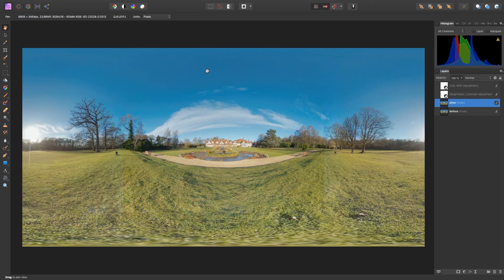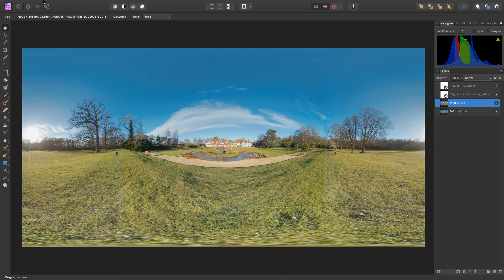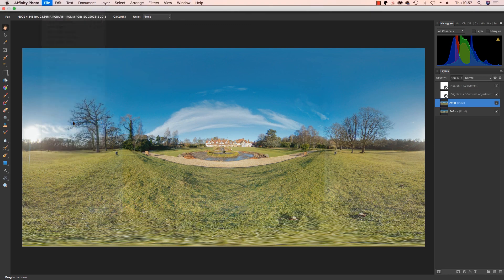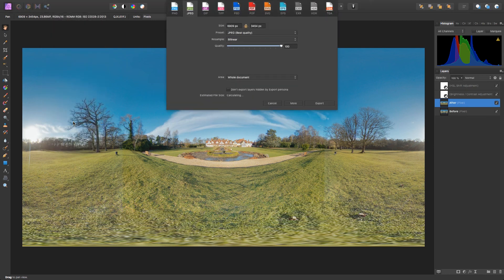There we go, we're back to the flat map view of the image. You can now save the file by clicking File, Export, and save the file in your chosen format, whether it be a JPEG or TIFF or anything else.